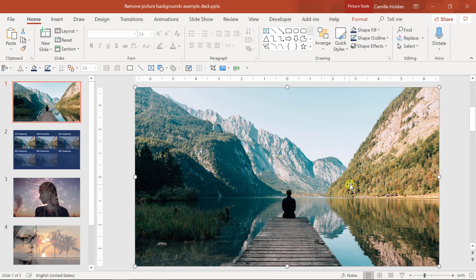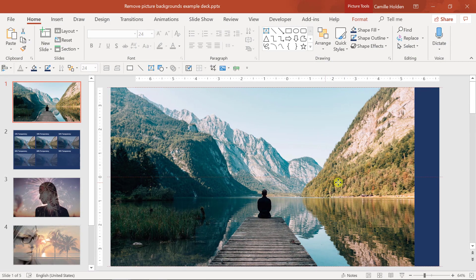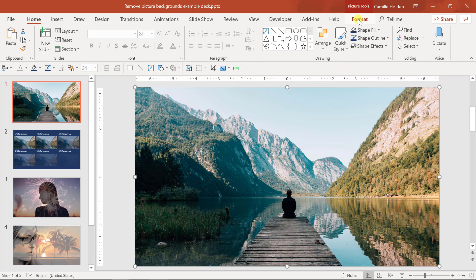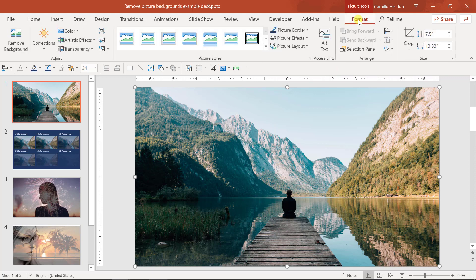First, insert a picture onto your slide. Once you have your picture, you'll need to select it. Next, go up to the picture tools format tab and find the transparency command.